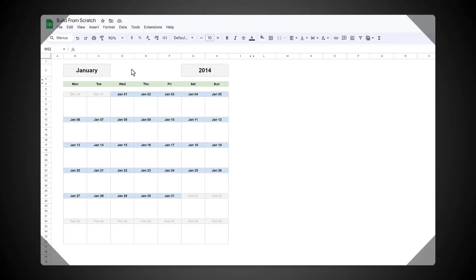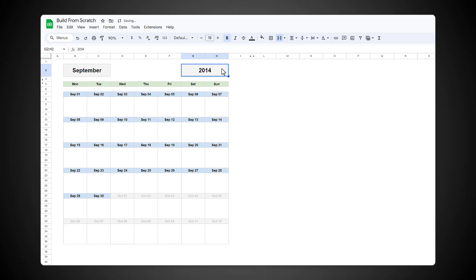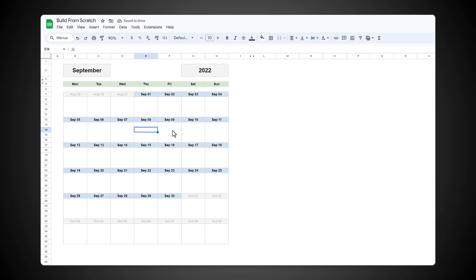Hi there, and welcome to my tutorial on how to build this appointment calendar in Google Sheets. What's nice about this calendar is that you can select the desired month and enter the year to automatically get the calendar layout that you want. From there, you can simply type in any events, appointments, or other information for each day in your calendar.